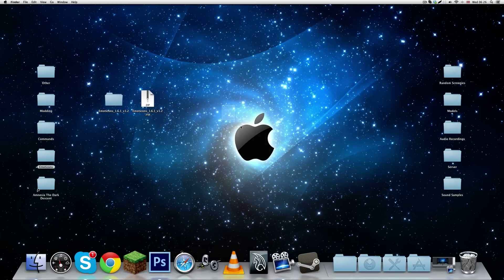And that is basically it for installing mods on a Mac. If you have any questions feel free to ask and I will reply. Thank you for watching and I will see you later.